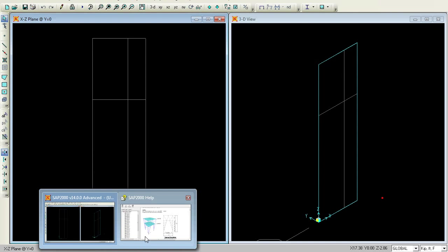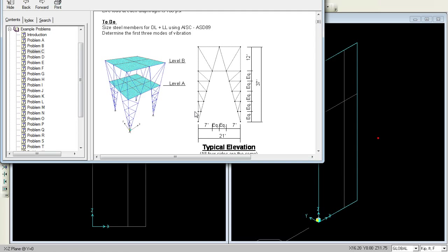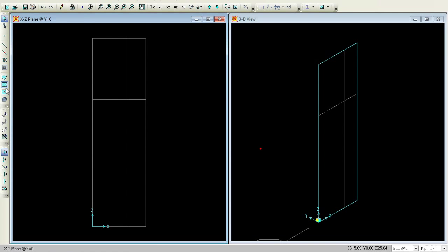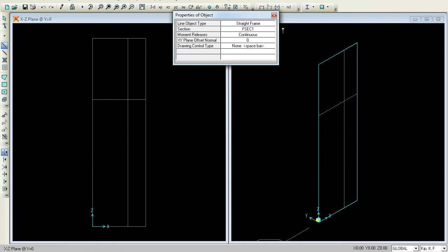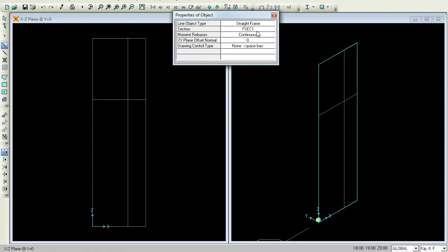If you observe this properly, you have 1, 2, 3, 4, and 5 — five frames. I will try to divide this area into 5 frames. Before doing that, you should give the frame name and assignment. There is a Draw Frame Cable icon here. Under Line Object Type you have options like Straight Frame, Curved Frame, Cable, and Tendon. Try to go for Straight Frame.